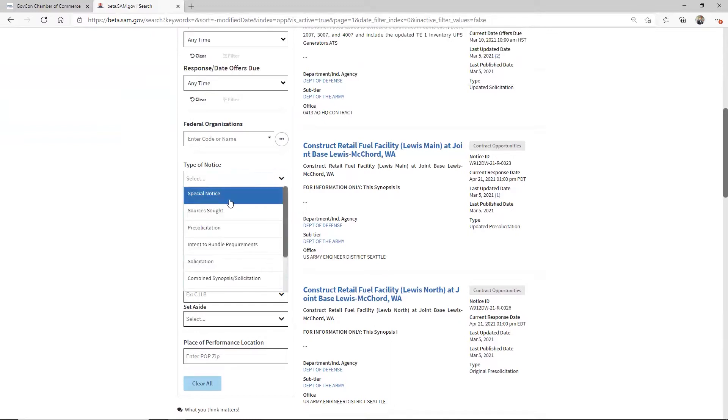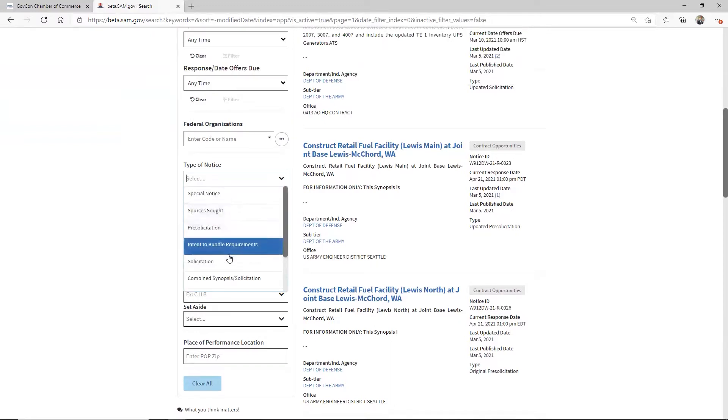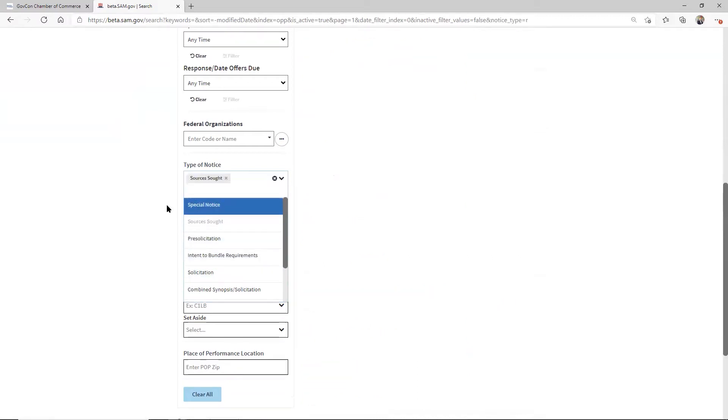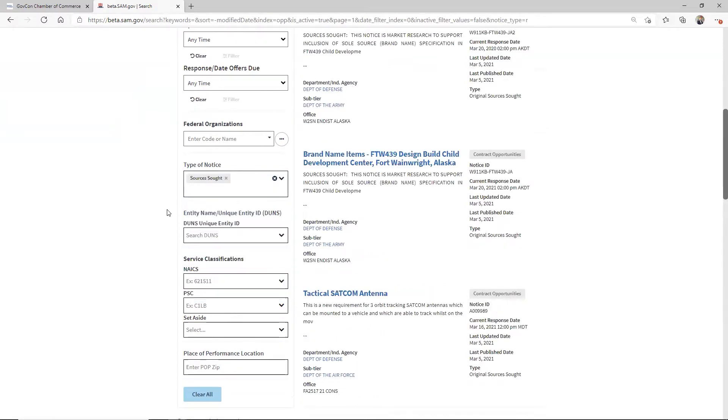The type of notice. So the type of notice is going to be sources sought. This is where you would see solicitation, et cetera. But the one you want is sources sought in today's example.